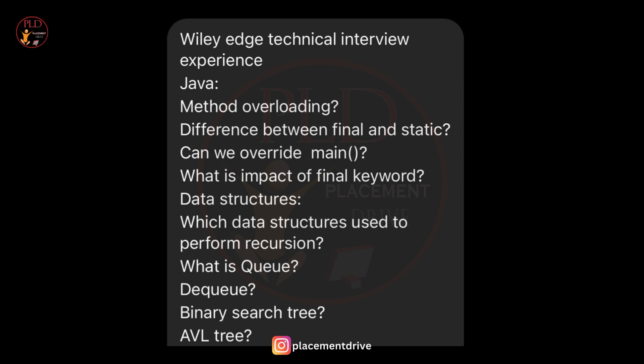The second question is the difference between final and static. Questions were asked about the differences between the final and static keywords in Java, as these keywords have distinct purposes in Java programming. The third question is overriding the main method — the candidate was questioned about the possibility of overriding the main method in Java, which is the entry point of a Java program.